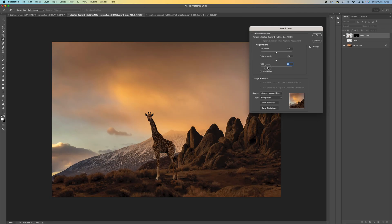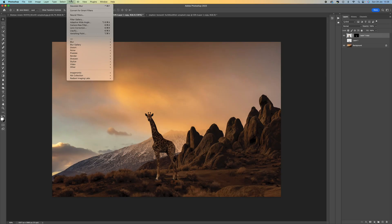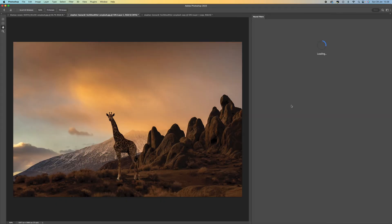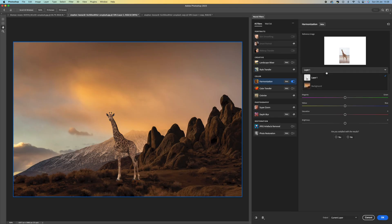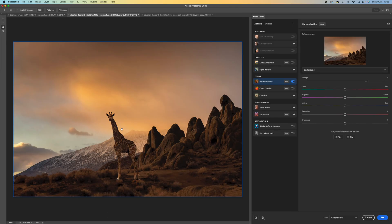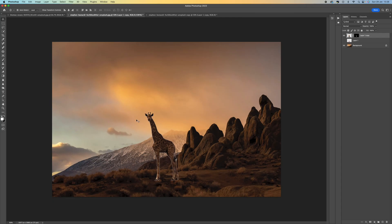As you increase the Fade, that will decrease the new color added, so you can get a really good match. The other way to do it is using Photoshop's Neural Filters — go to Filter > Neural Filters and select Harmonization. Select our background layer and it matches it; you can use the strength slider to adjust. Let's say OK.